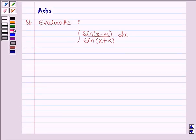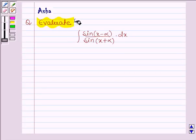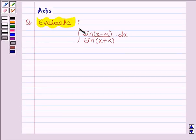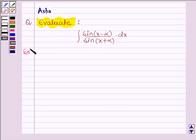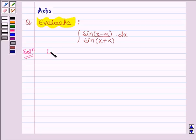Hello and welcome to the session. The given question says: evaluate the integral of sin(x minus alpha) divided by sin(x plus alpha) dx. Let's start with the solution. We are given the integral of sin(x minus alpha) divided by sin(x plus alpha) dx.